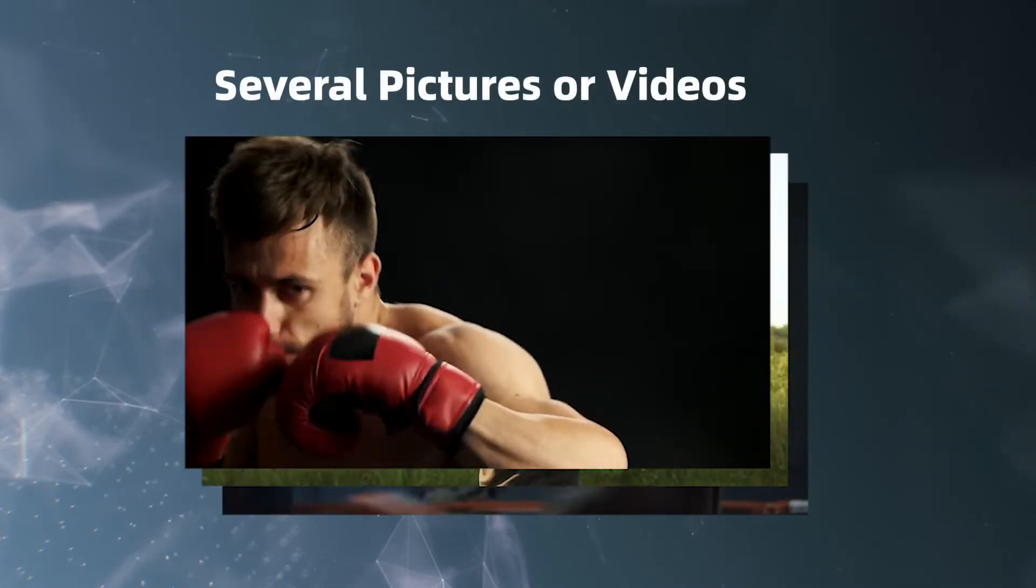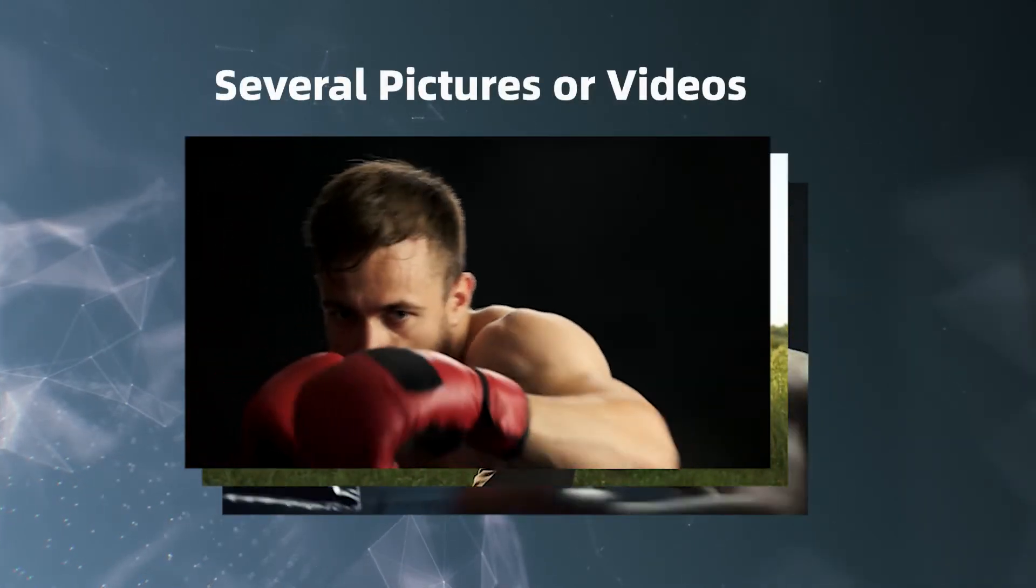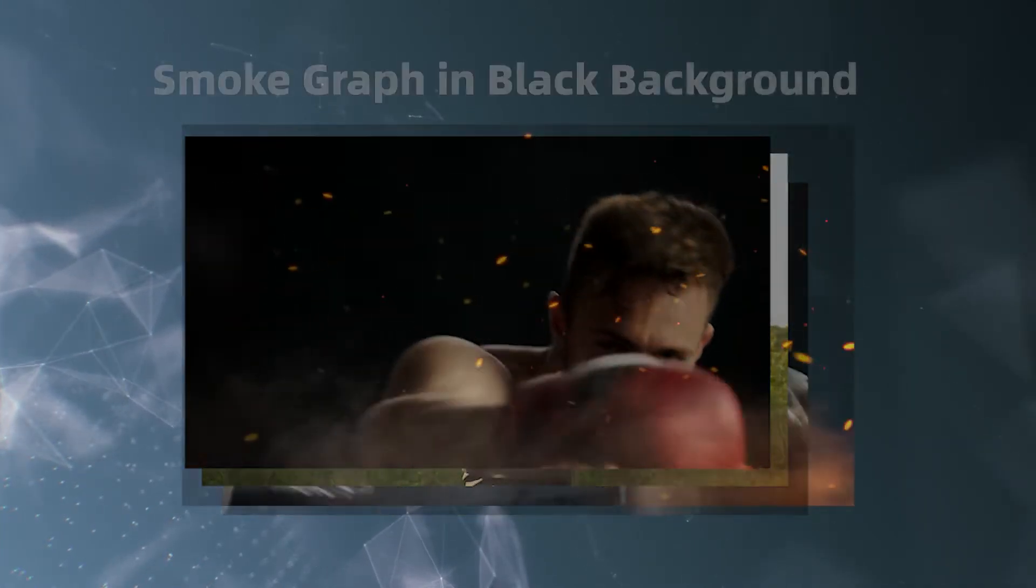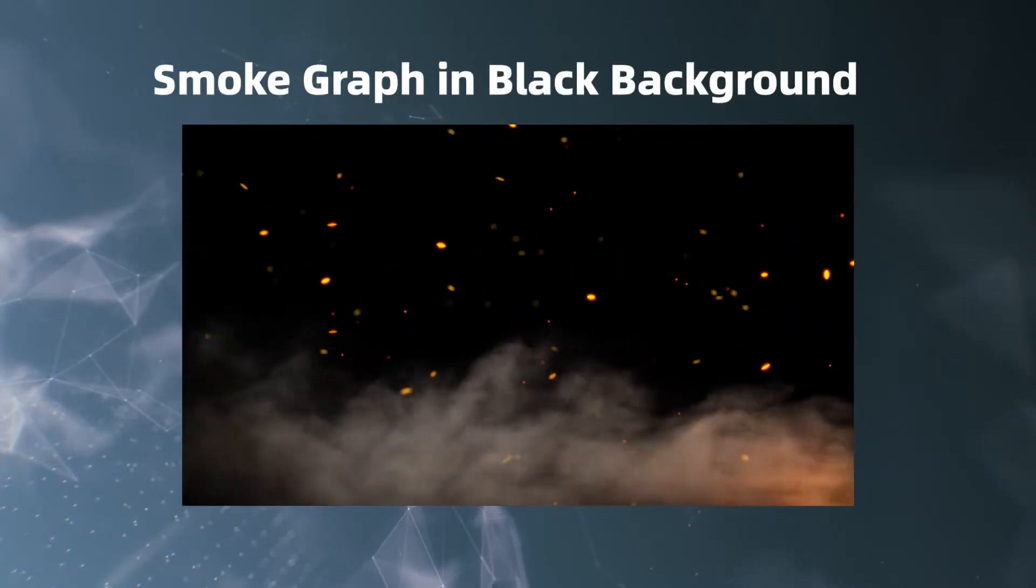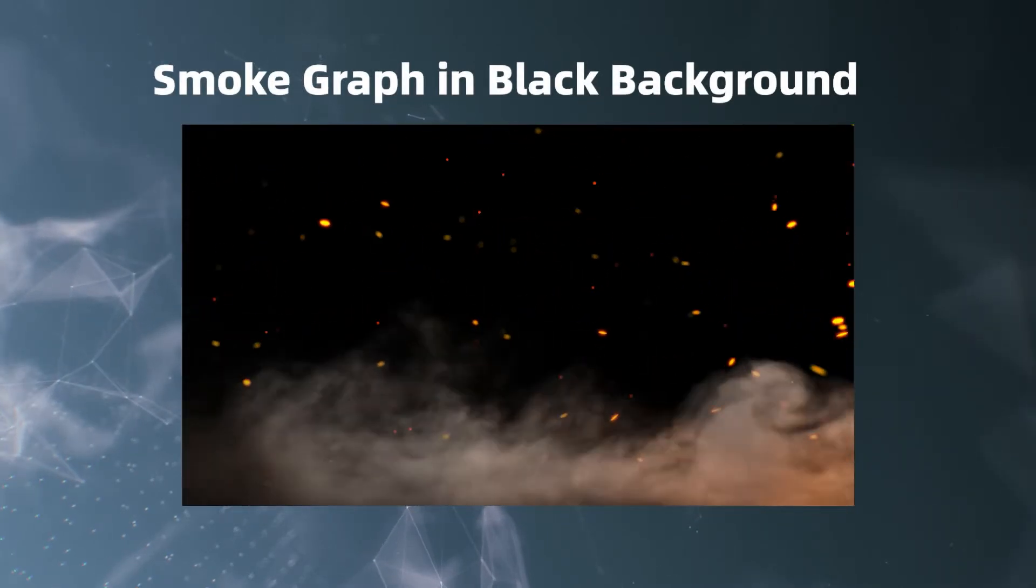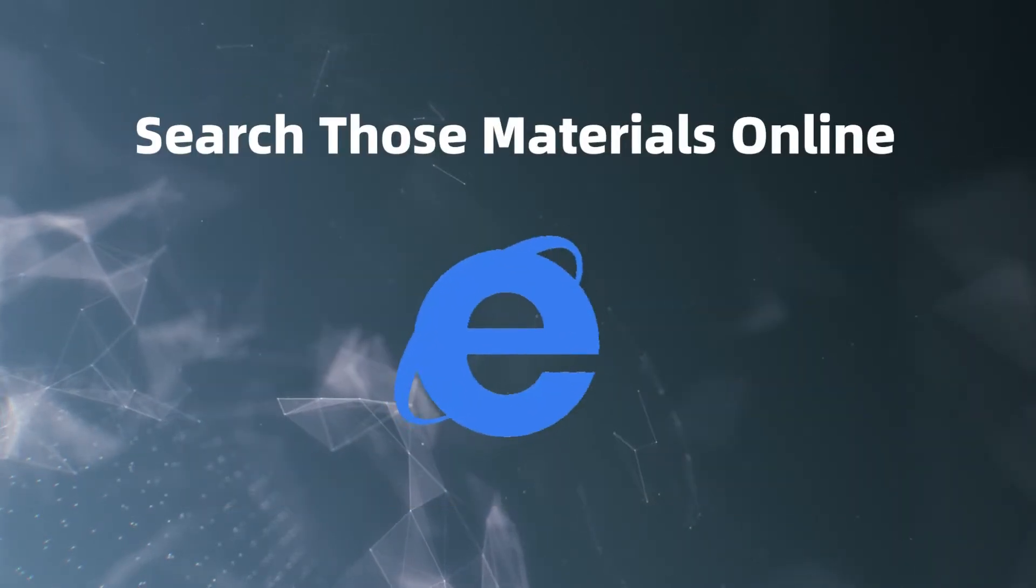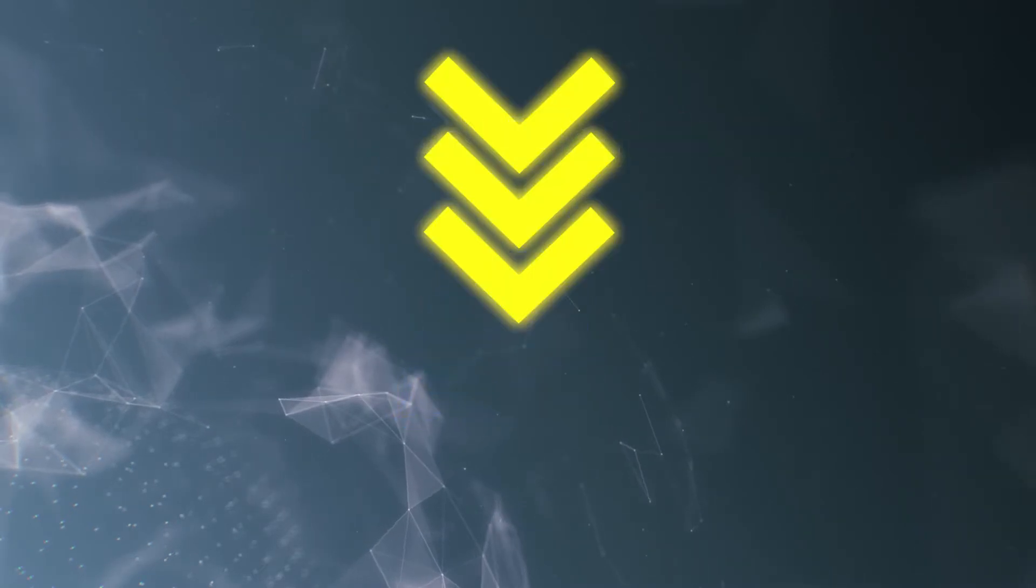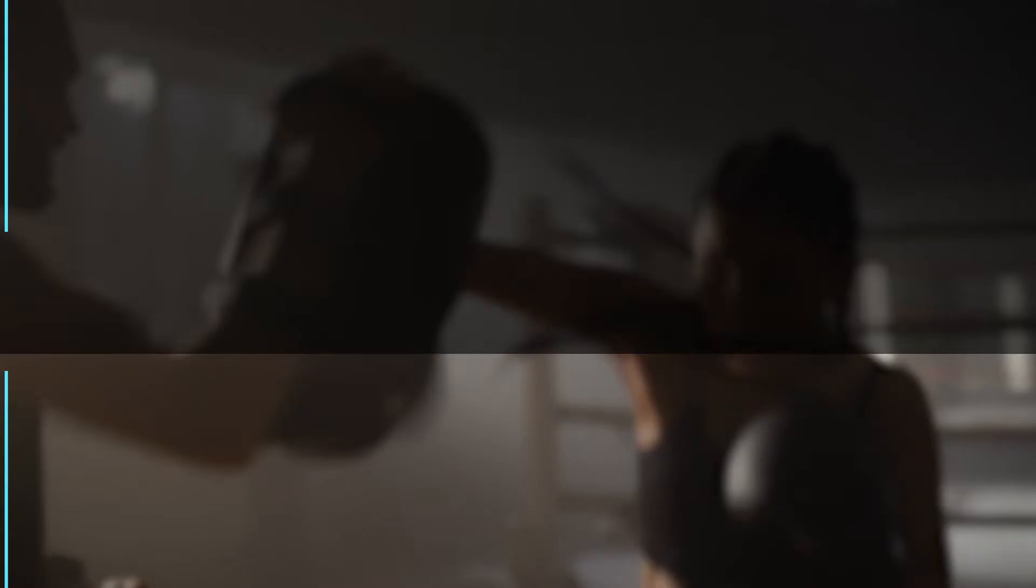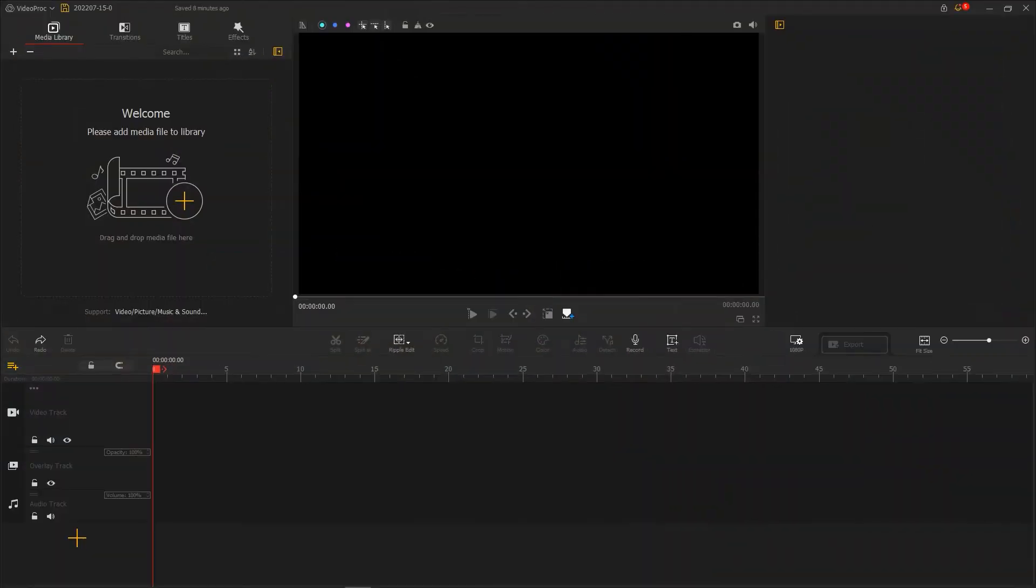Then prepare several pictures or videos. Finally, you need a small graph with a black background. You can search those materials online or free download through the link we put in the description box down below.